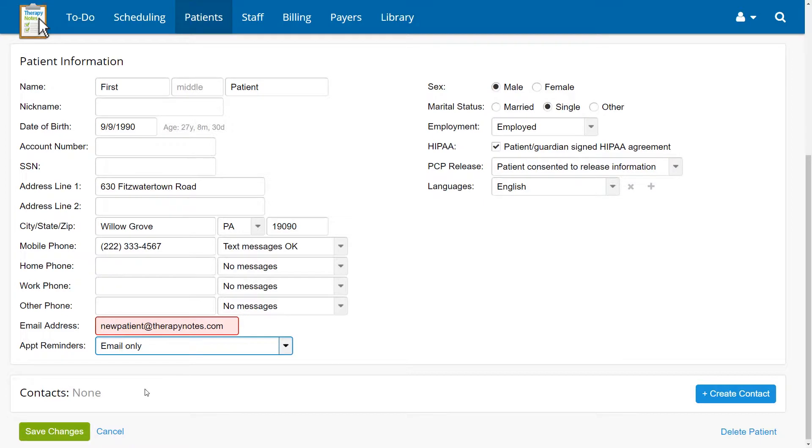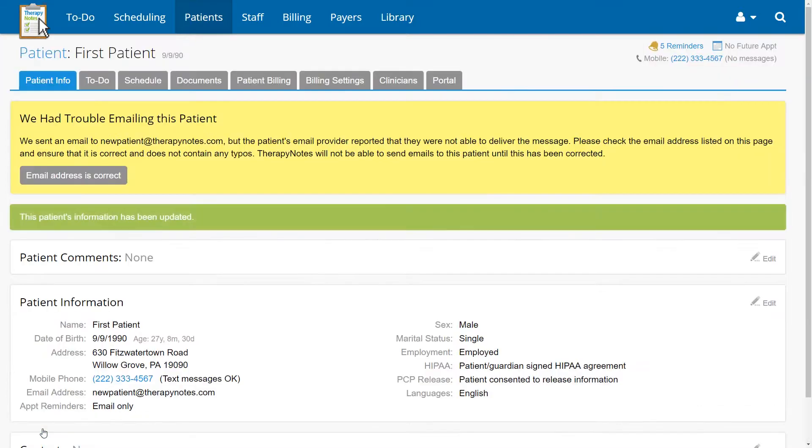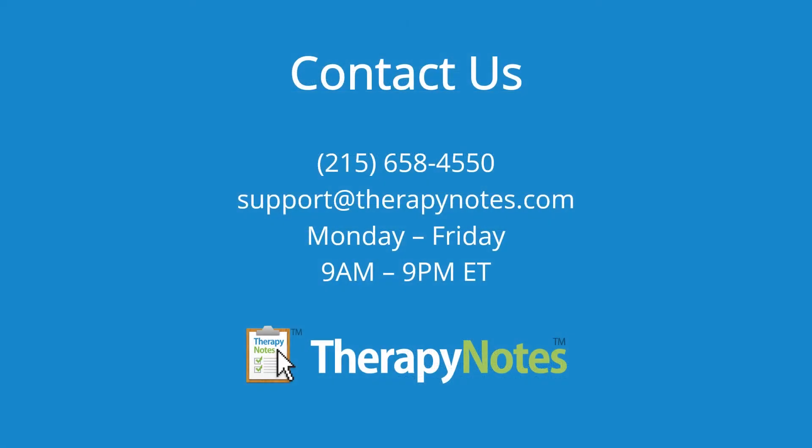Then click Save Changes. If you have any questions, please contact our Customer Success Team. Don't forget to subscribe to our YouTube channel and enable notifications to make sure you get all of our latest feature announcements, tutorials, and more. I'll see you in the next video.